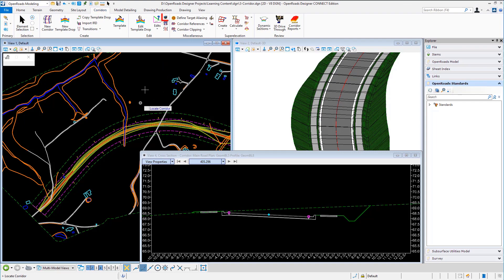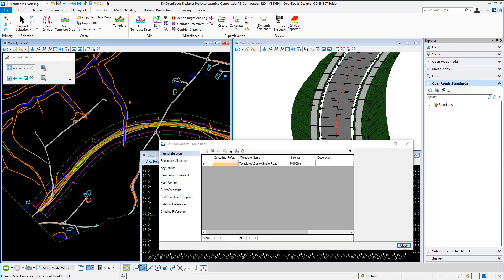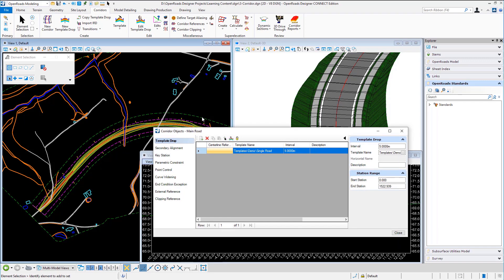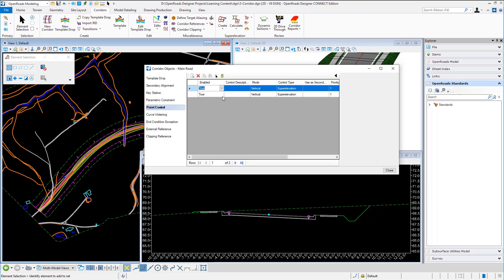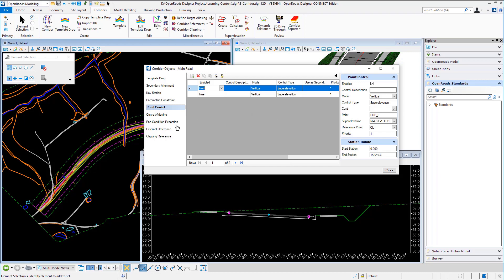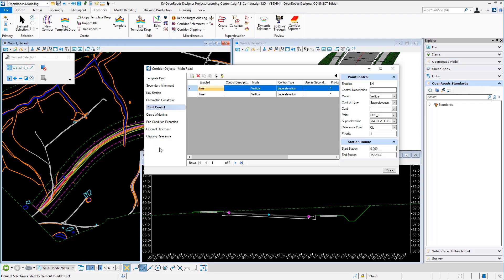One thing that's very useful to know about is the corridor objects icon. So if I locate my corridor this panel will tell me everything I need to know about what's been going on with the corridor. So what templates I've used between what chain edges. In our case we've got two point controls for super elevation for the left and right edges. We don't have any external references or clipping references but as you can see you can get quite a lot of information about your corridor using this corridor objects icon.